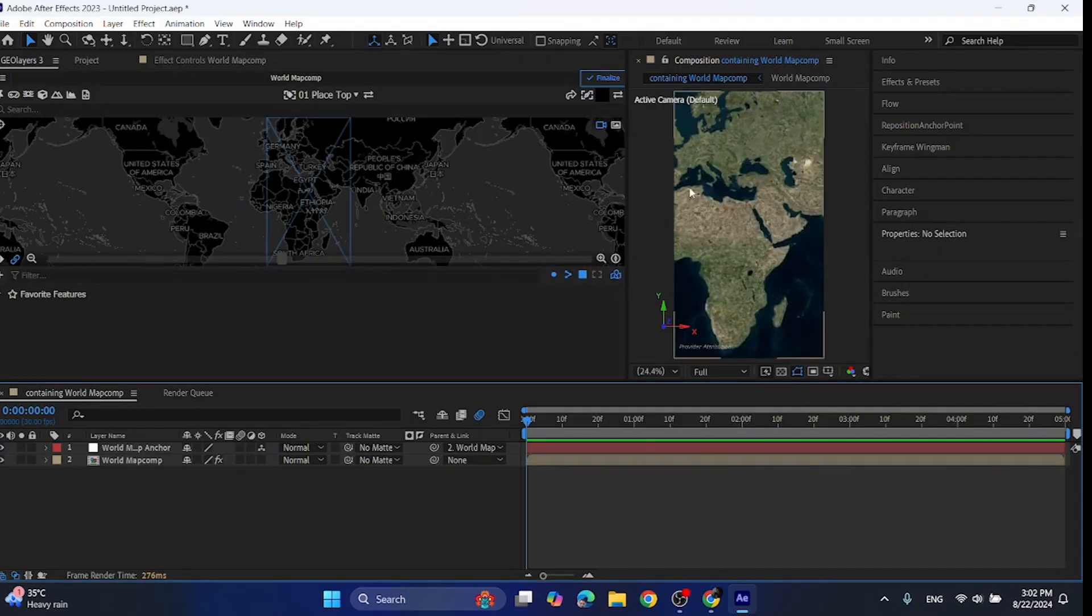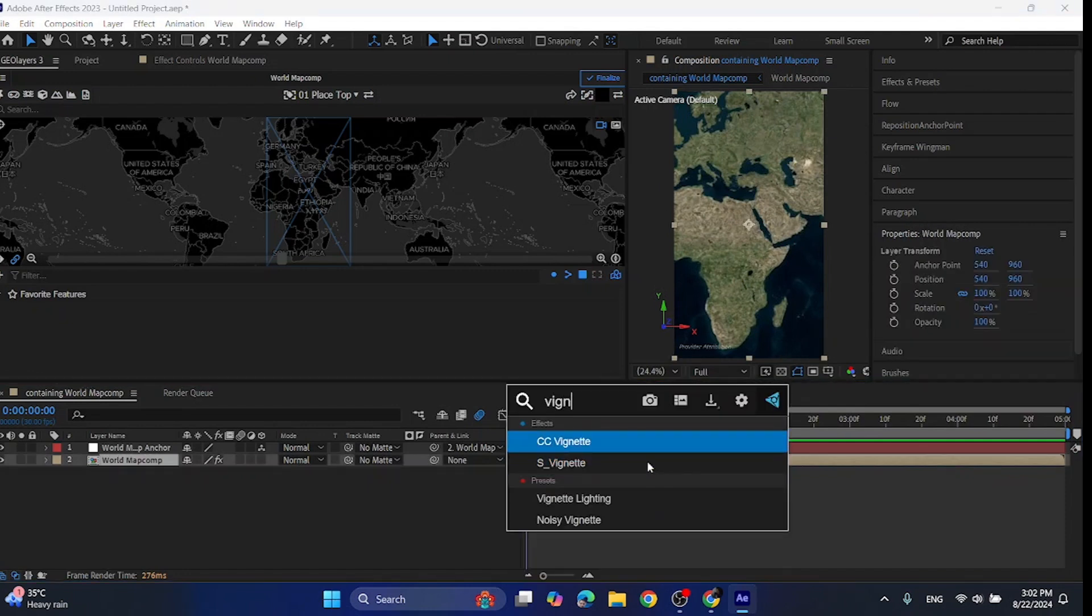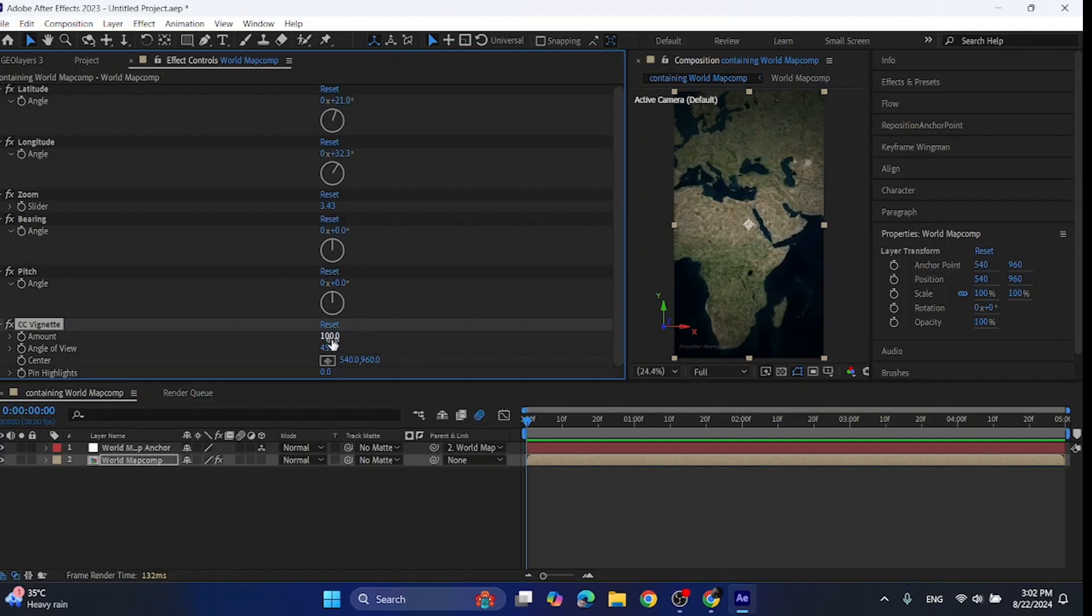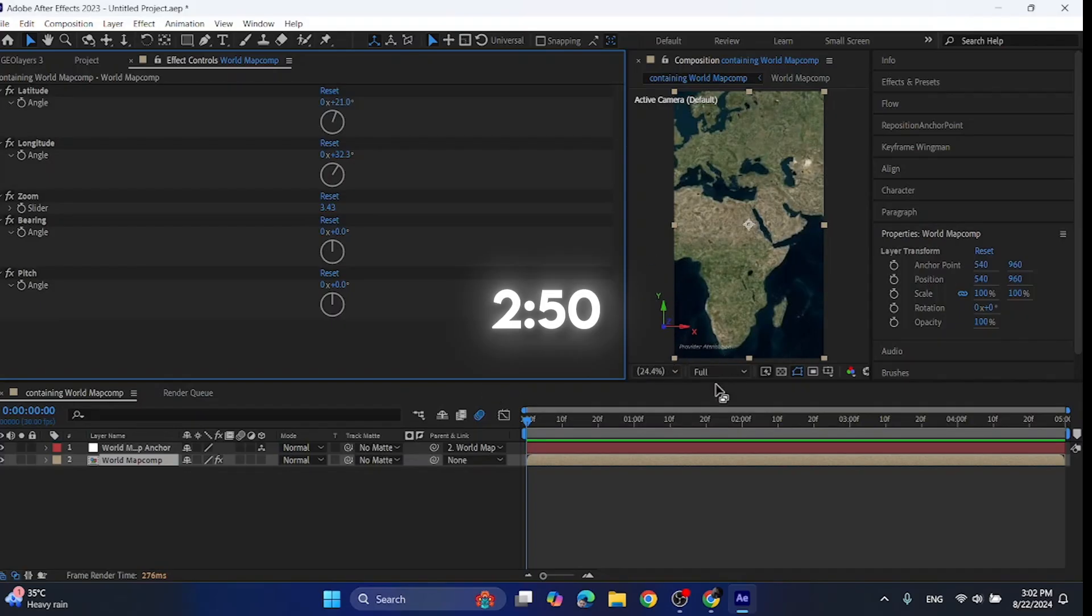Now to make your video more detailed and add depth feeling, add vignette effect on the map comp. You can just play with the settings till it seems perfect to you. I don't use this effect and do it the other way because in the other way I have more control over the effect. So if you don't want to do the other way then skip to this time.